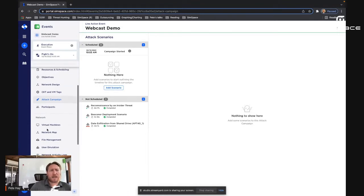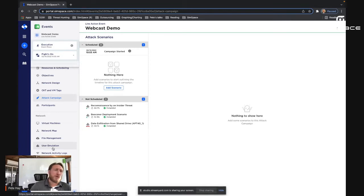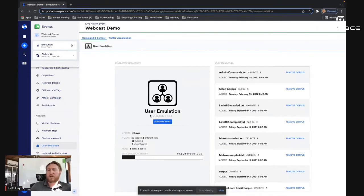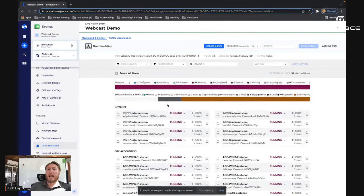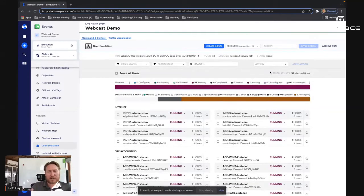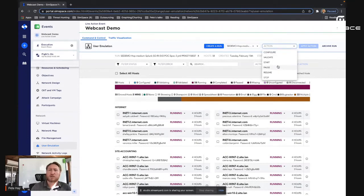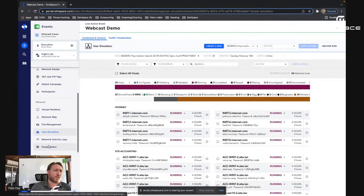Next thing I'd like to demonstrate for you. I already showed you the network map. User emulation is once again very easy to configure. We can come in and manage the runs. And I know it seems like a lot going on, but it's just a few clicks to start, stop, pause, or resume user emulation.